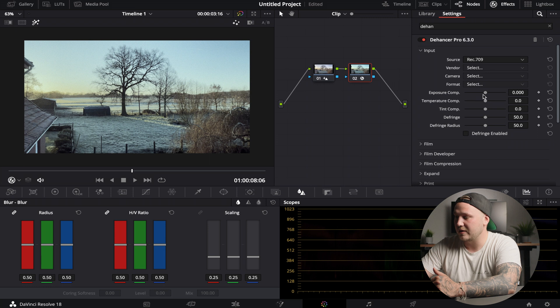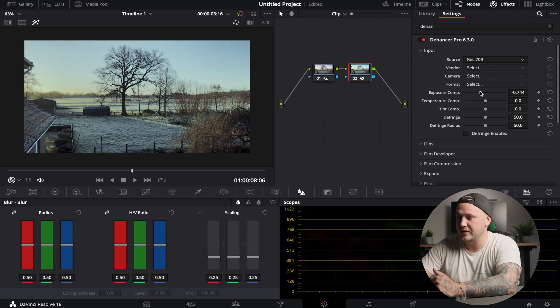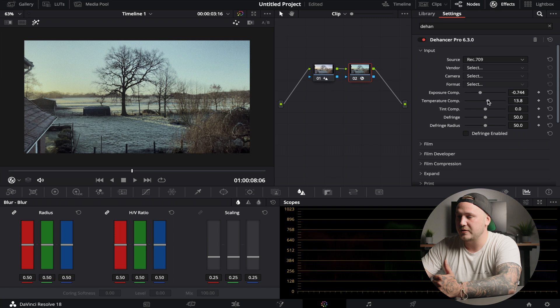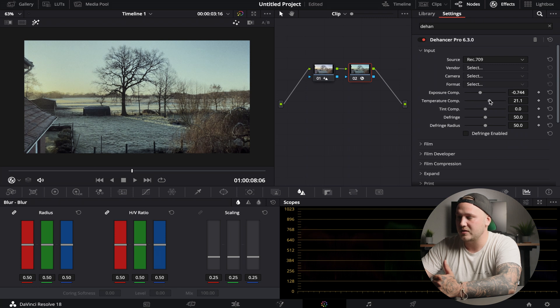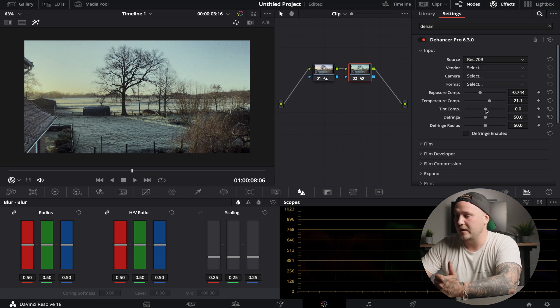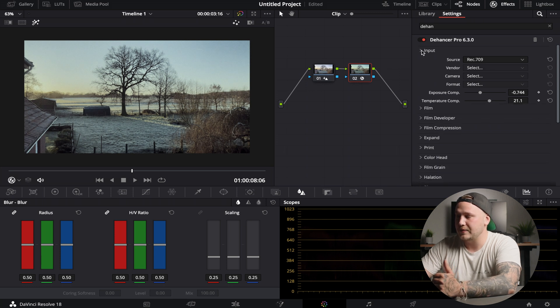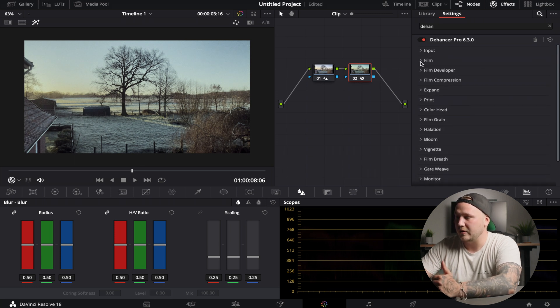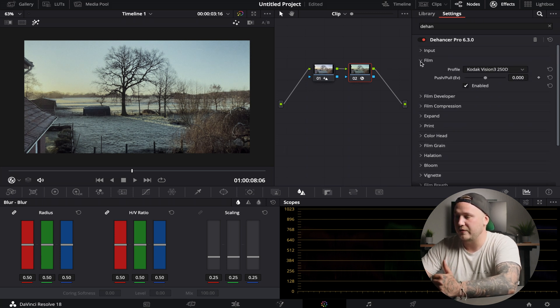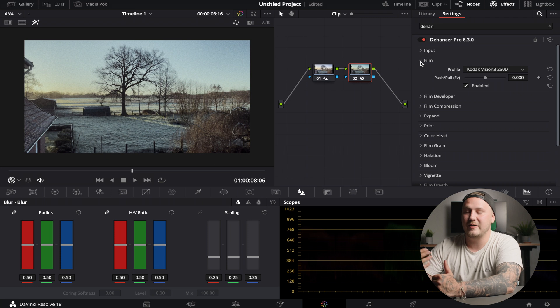Of course you can choose a camera. So if you maybe have a Blackmagic Pocket 6K, you can choose that and choose the format, Gen 5 ISO 400. But obviously this was not shot on a Pocket 6K. I'm just going to go ahead and bring down my exposure just a little bit. Then I'm going to introduce some warmth because I feel like this is a pretty warm scene, and maybe even a little bit magenta.